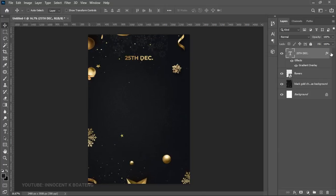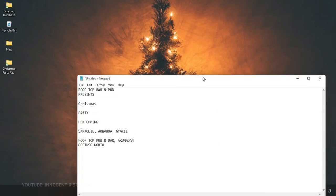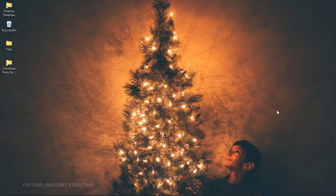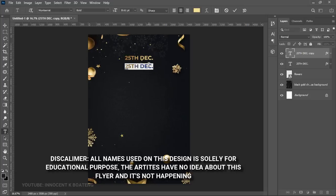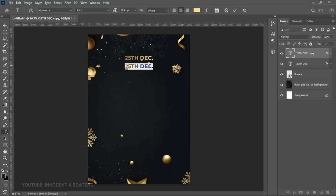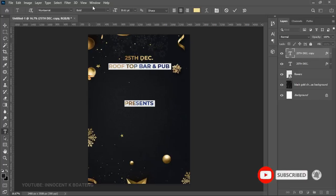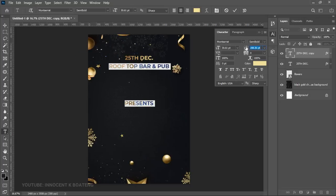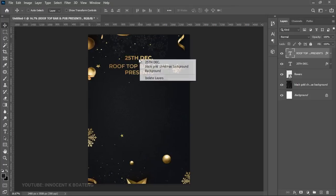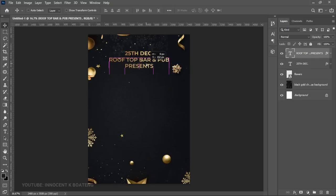Duplicate this text layer with Ctrl+J and drag it to the bottom. Select all the text and type in the name of the institution organizing the event. Note that this is a virtual program I created for the tutorial — any institution or artist name used is not real. Use Montserrat Semi-Bold, open the Toggle Character panel, and adjust the size as needed.